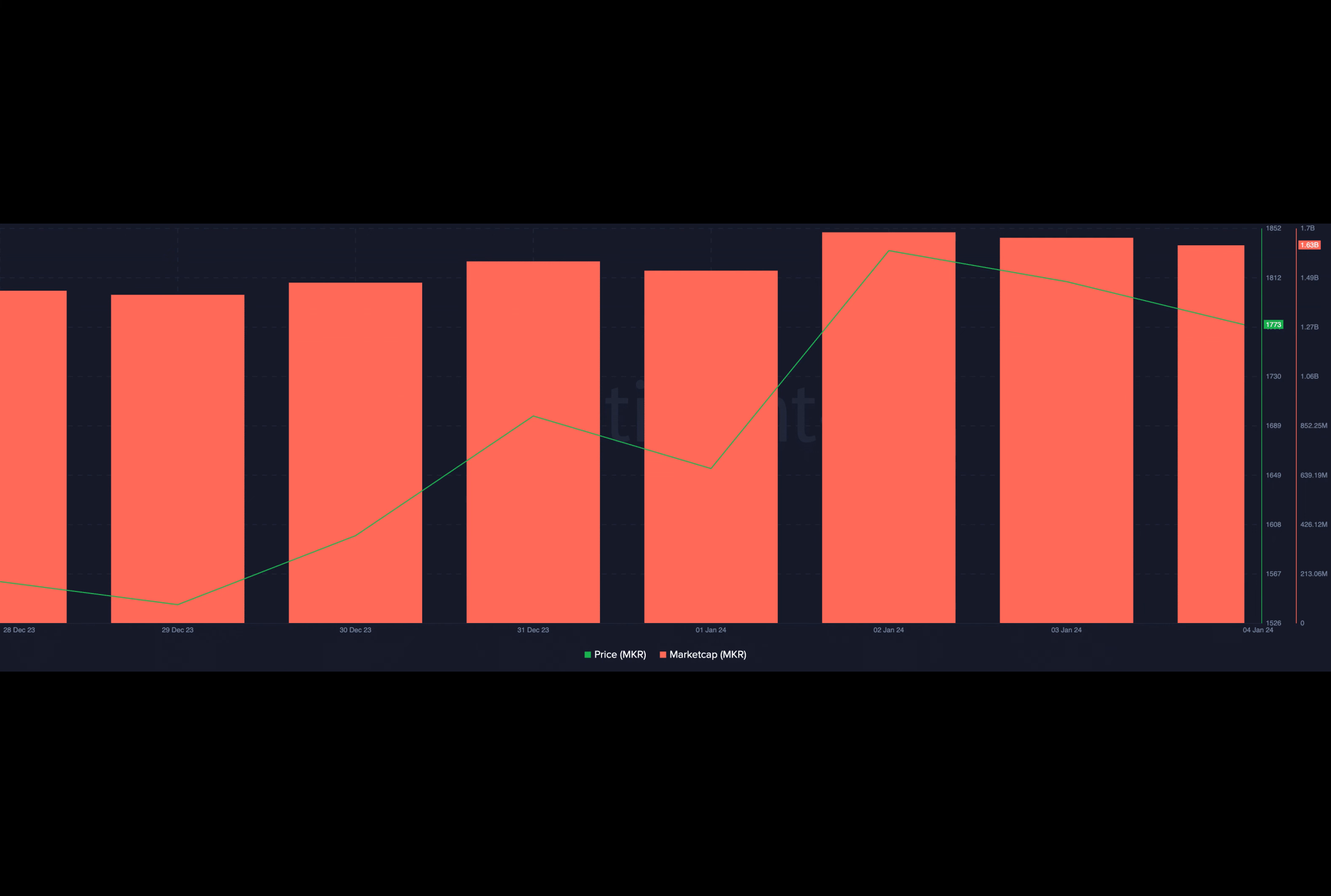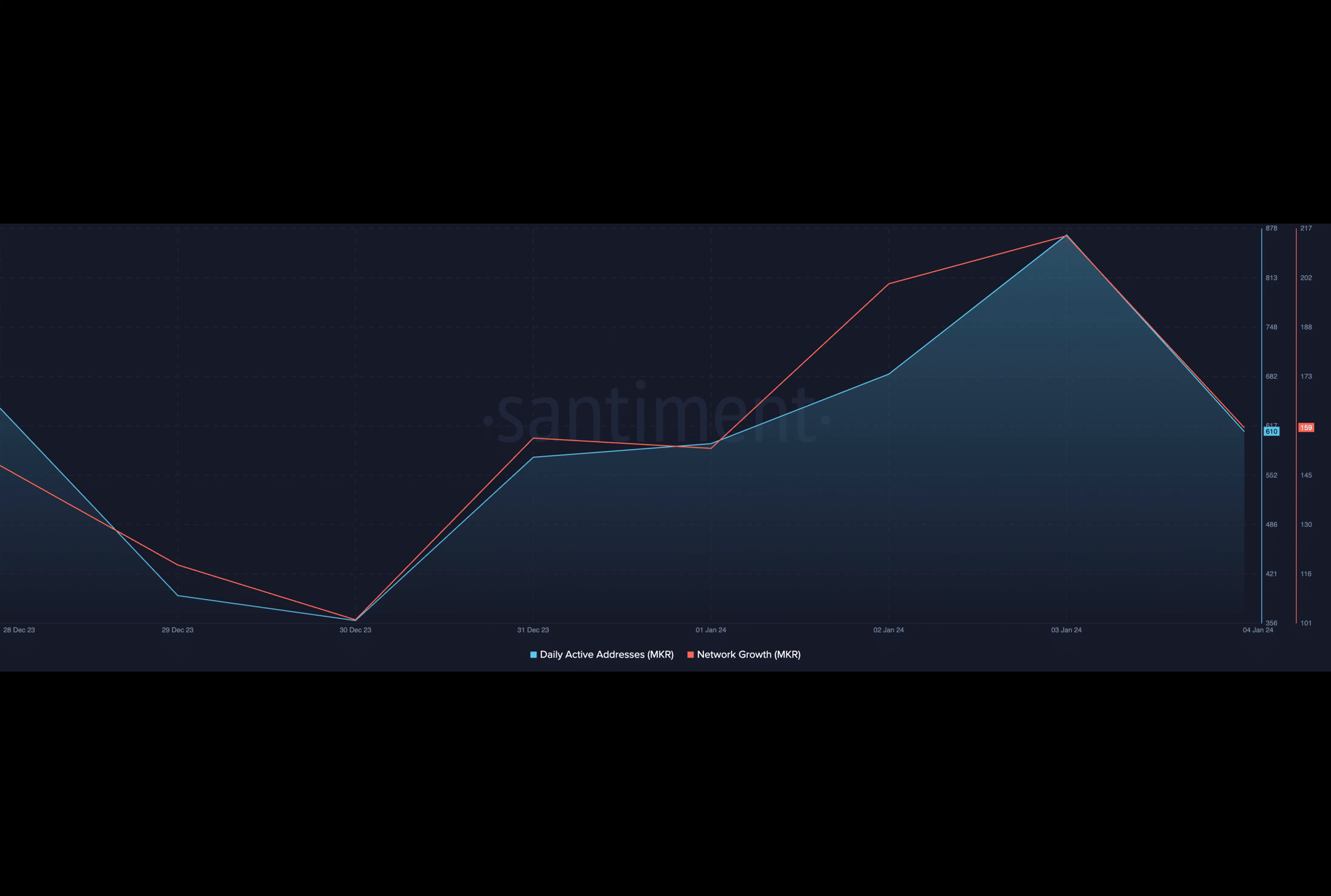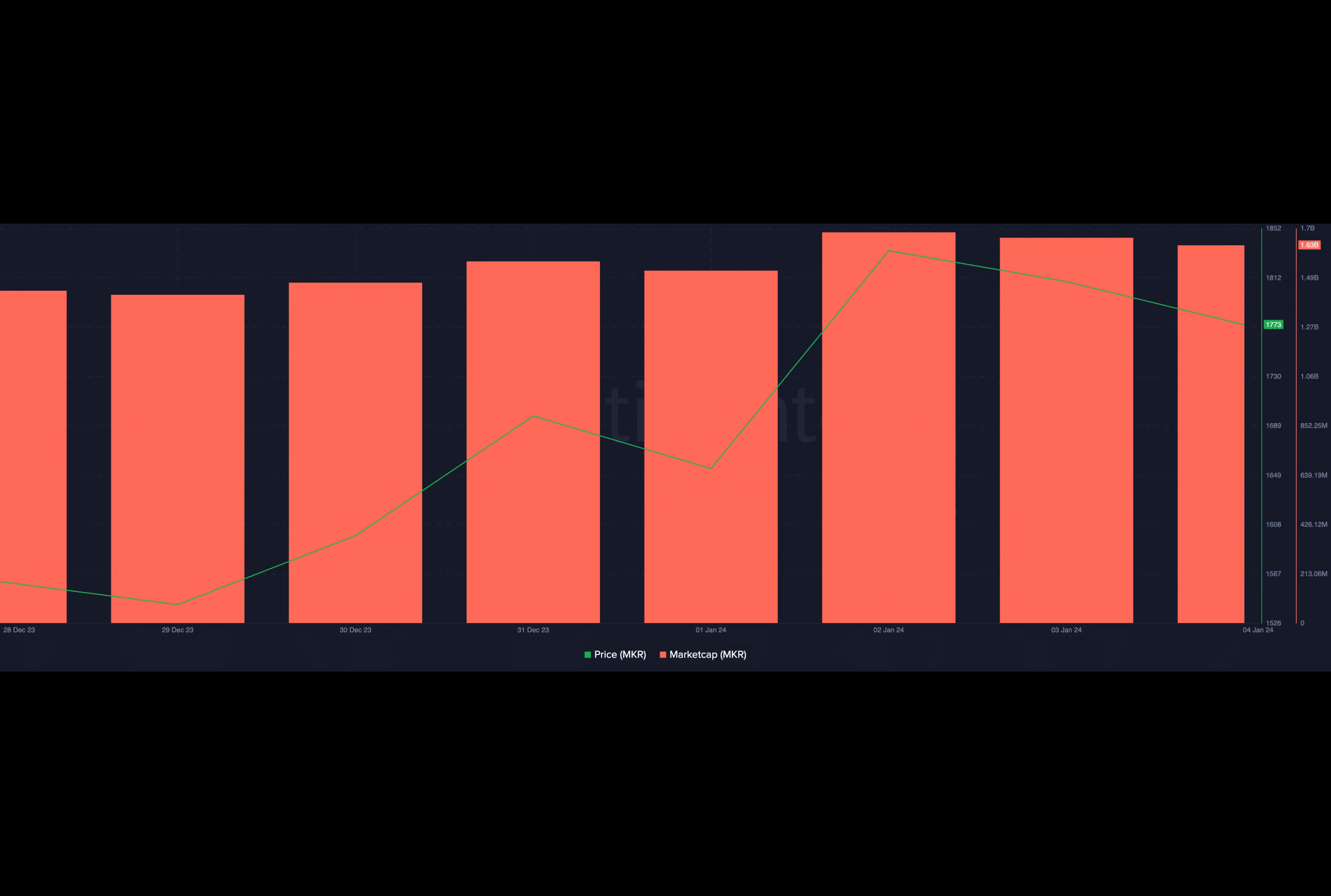As of January 4th, 610 addresses completed trades involving the altcoin, marking a 3% uptick from the 594 addresses recorded on January 1st. While its daily active address count climbed, MKR also recorded a corresponding rally in its daily new demand.